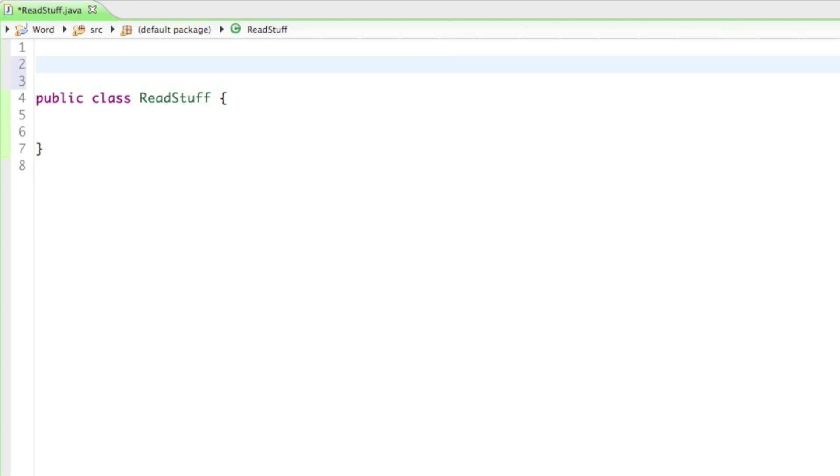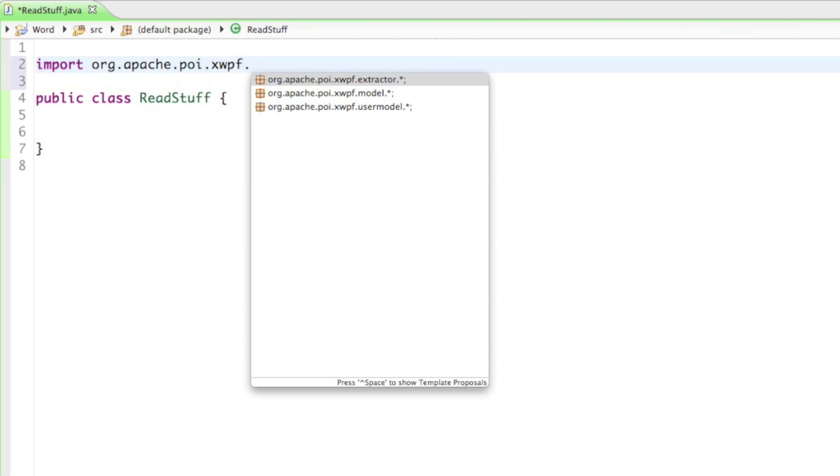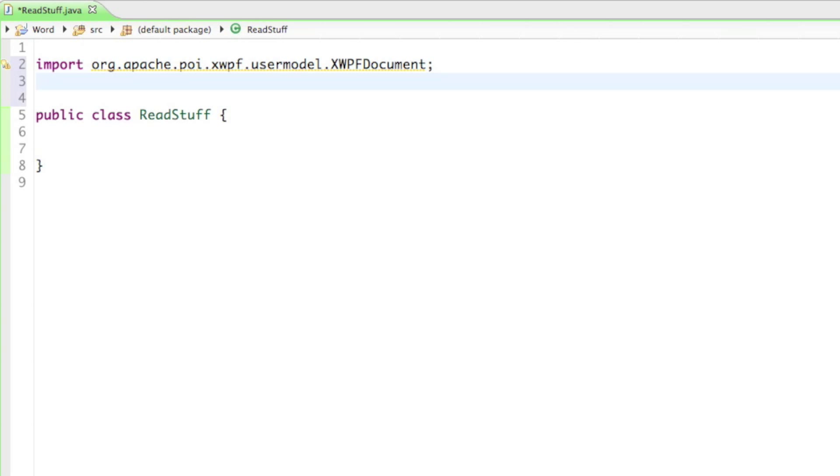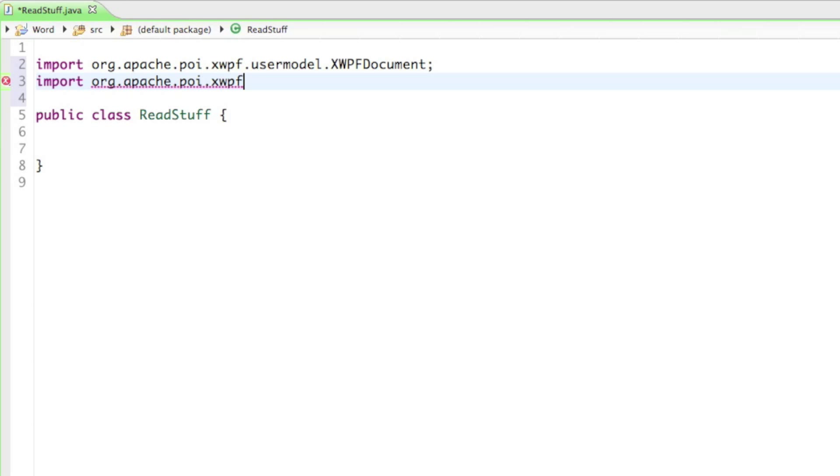Let's import the most important things we're going to need for our Java file. So the first thing we're going to need is the org.apache.poi.xwpf.usermodel.XWPFDocument. So if you want to create Word documents, you'll always have to start with the xwpf document. And then the second thing we're going to need for reading documents is the org.apache.poi.xwpf, and there's a package called the extractor.